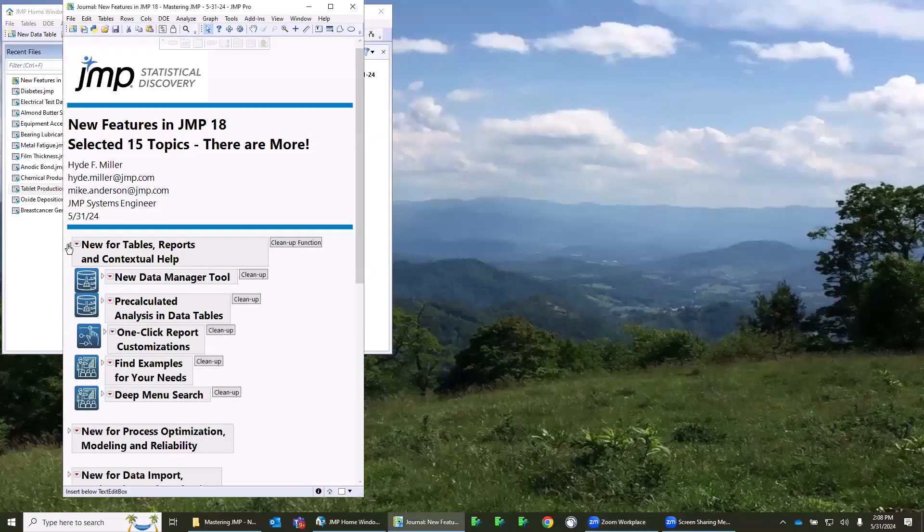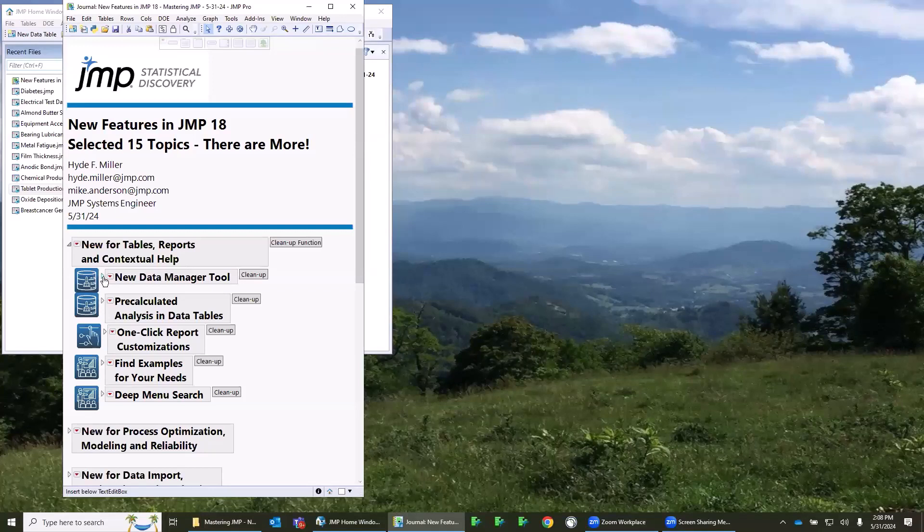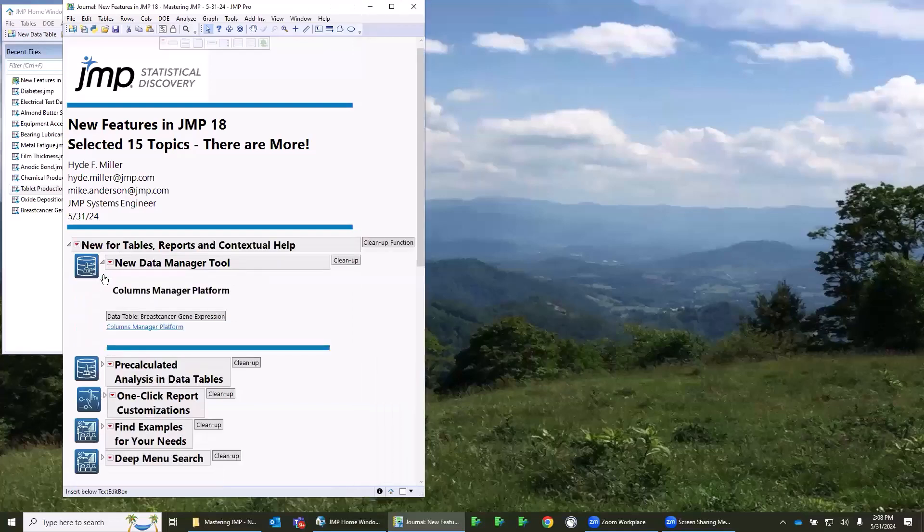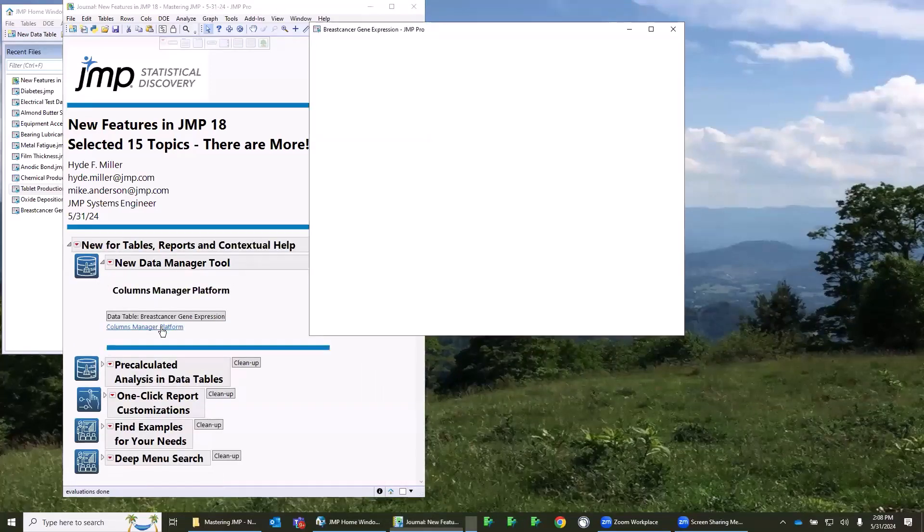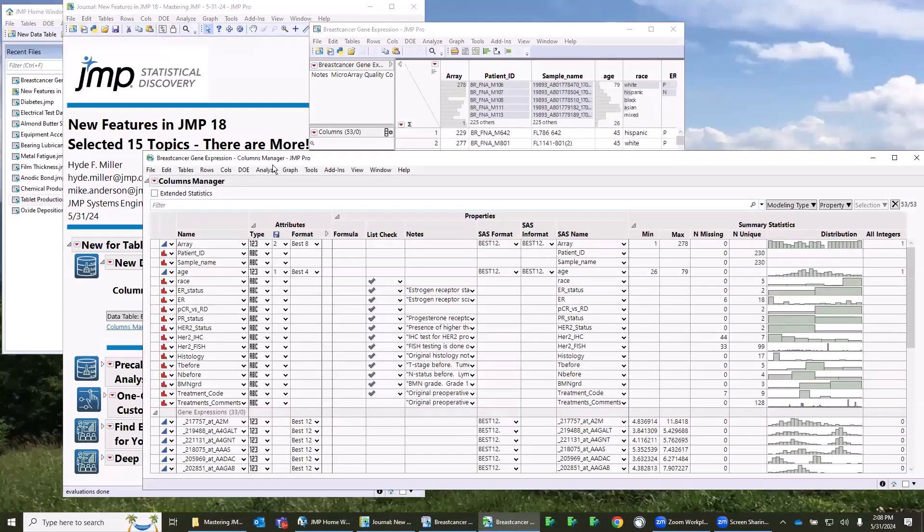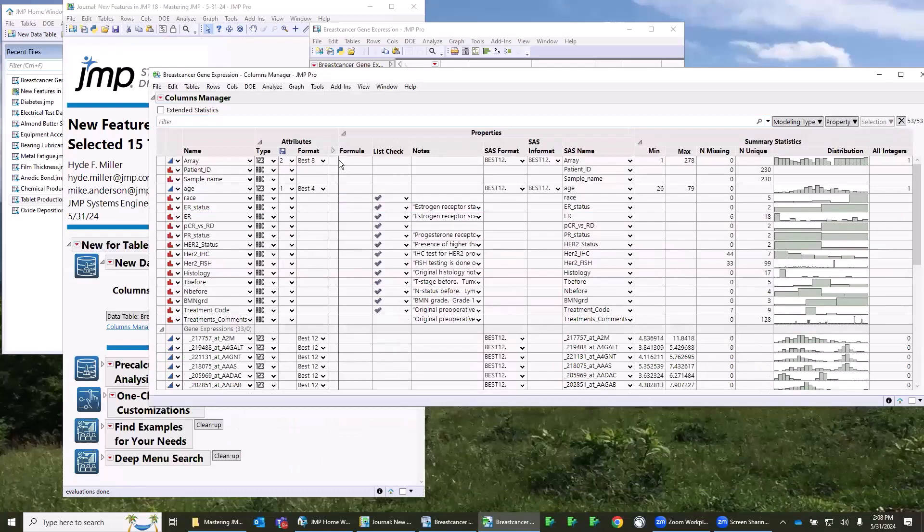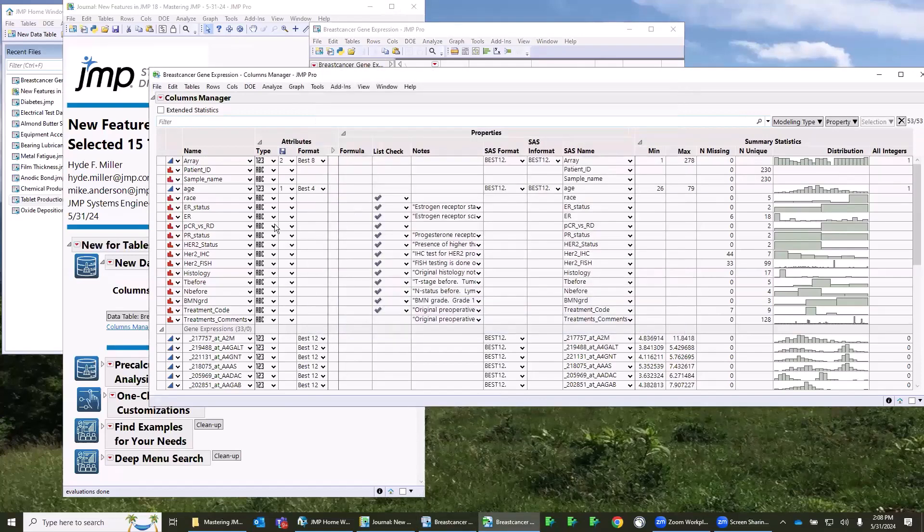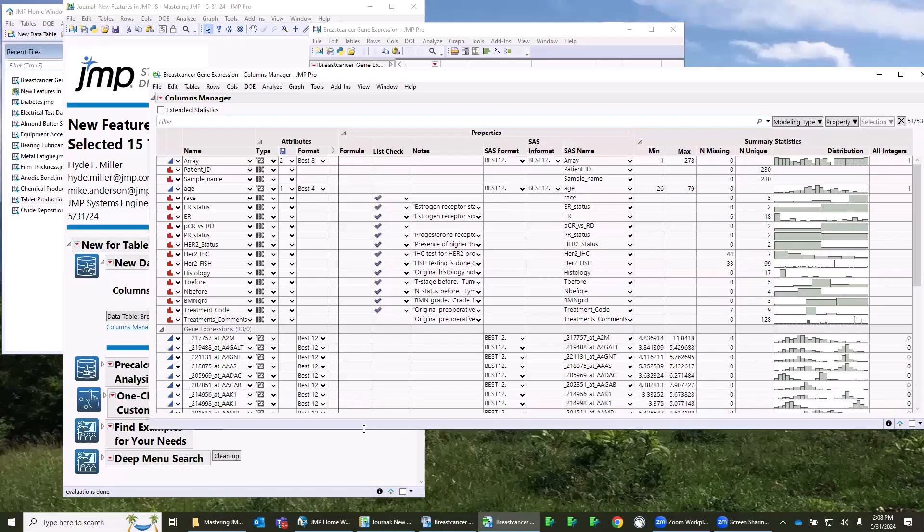The first group of topics is under this banner of tables, reports, and contextual help. One that I'm calling a new data management tool is what we call our columns manager platform. If you're familiar with the old columns viewer platform that's been in JMP for many years, this is an upgrade to that. It makes a really nice way of seeing your data without - of course you can see your data tables, it's still there - but this is like a top-level summary of the data that's in your data tables, and it gives you the flexibility to do a lot of things from here.